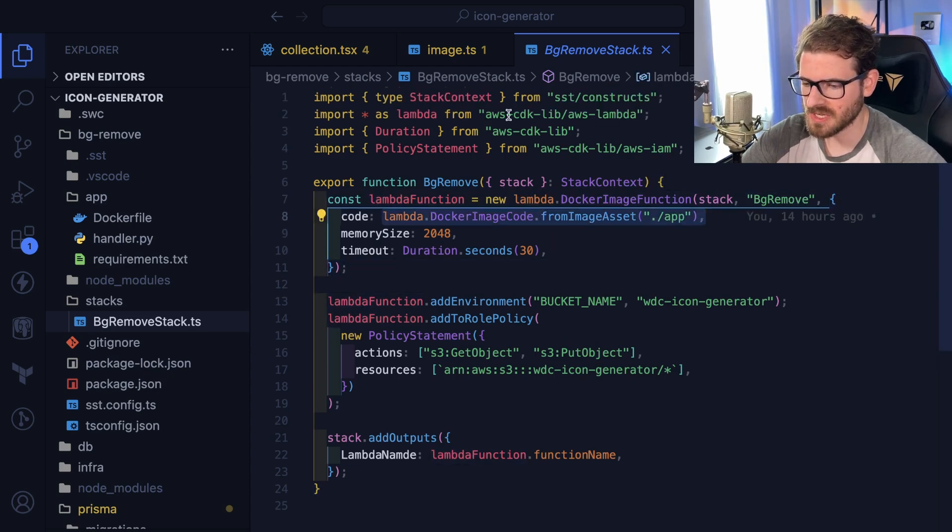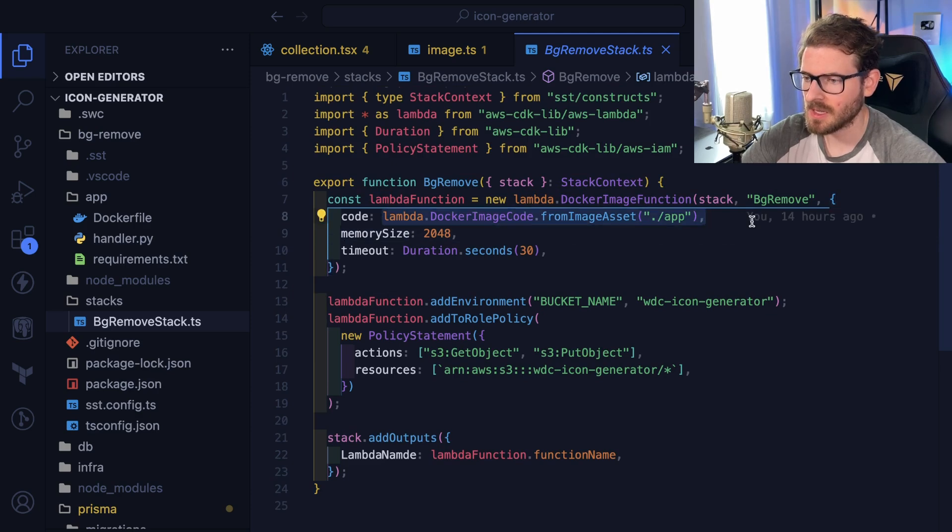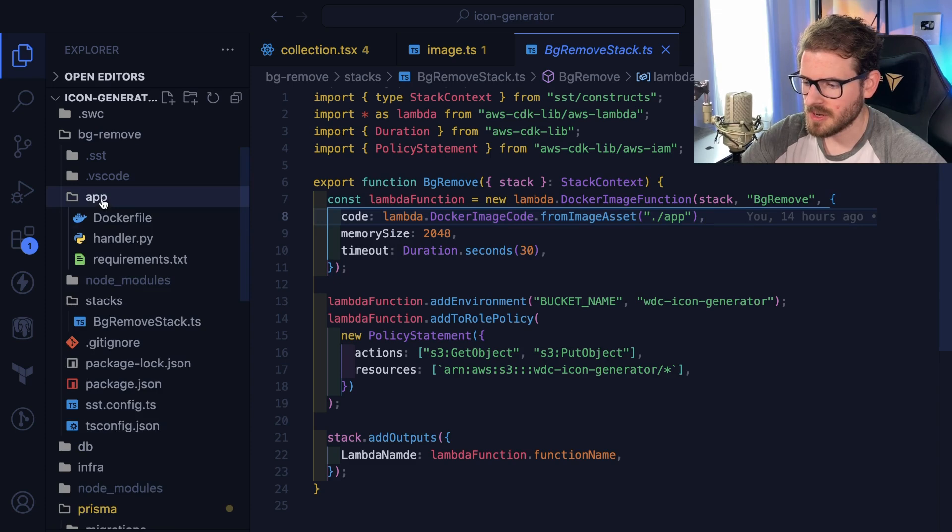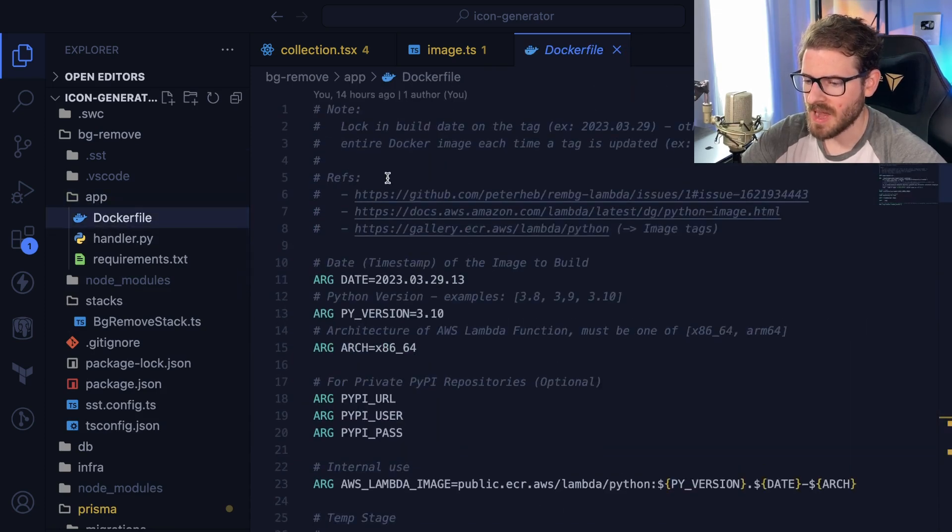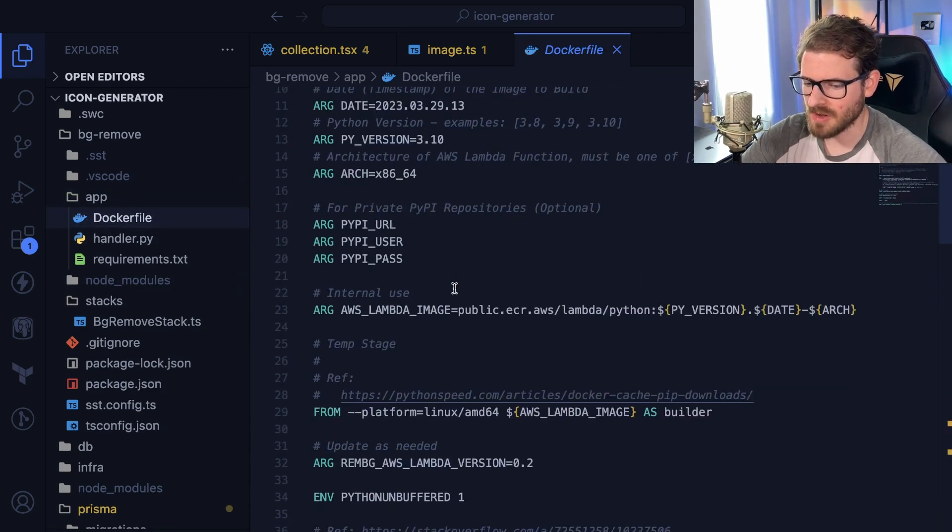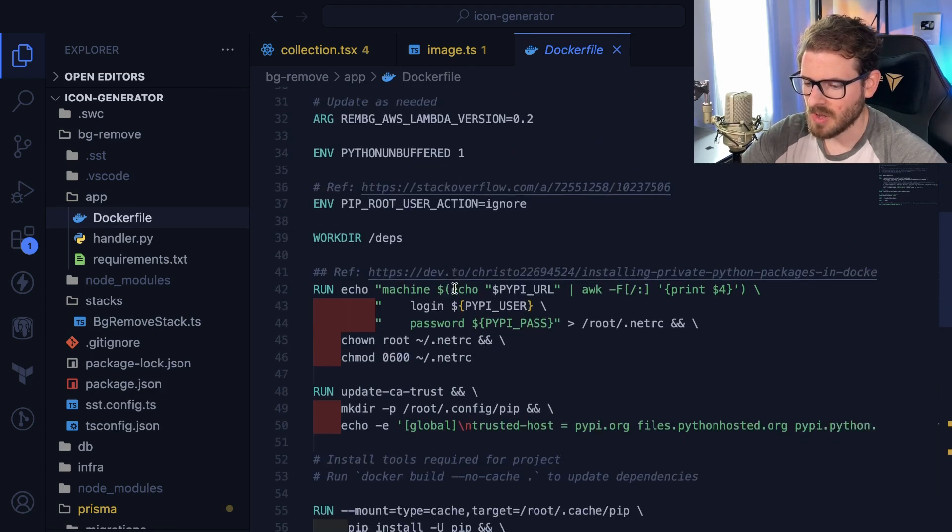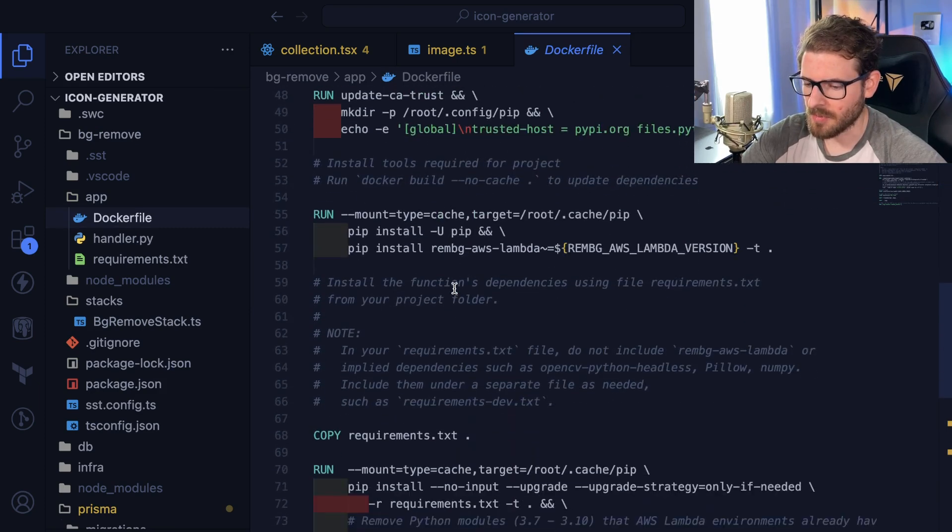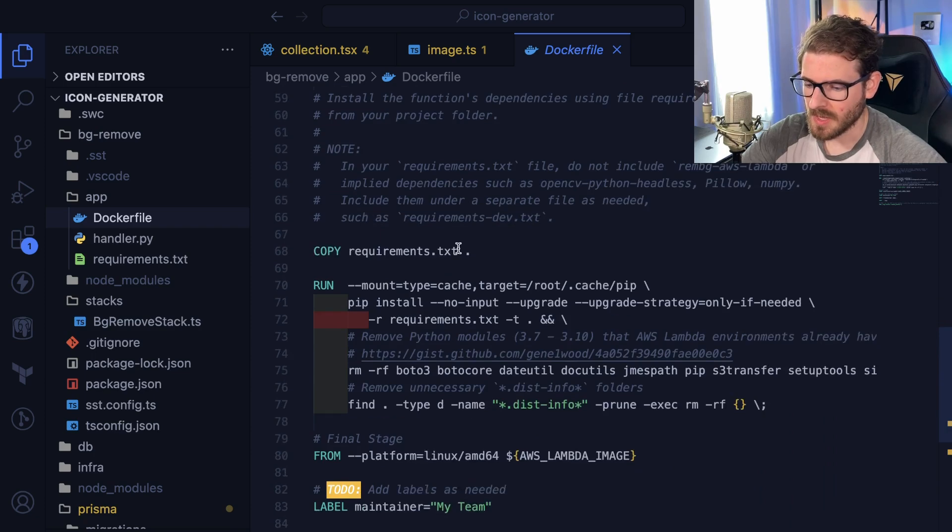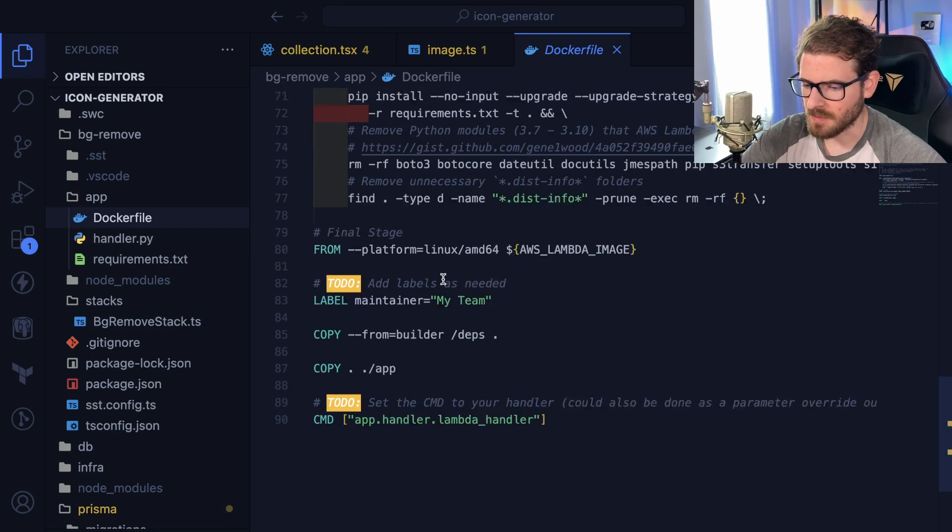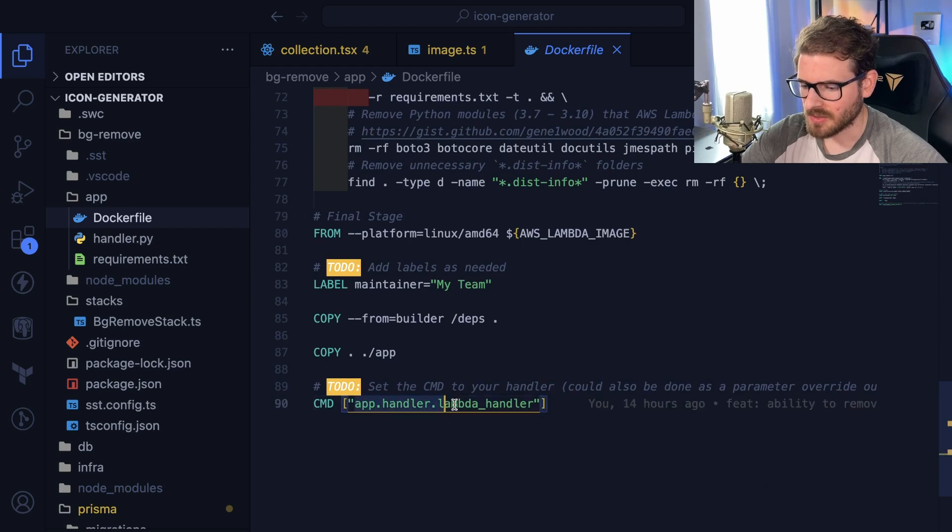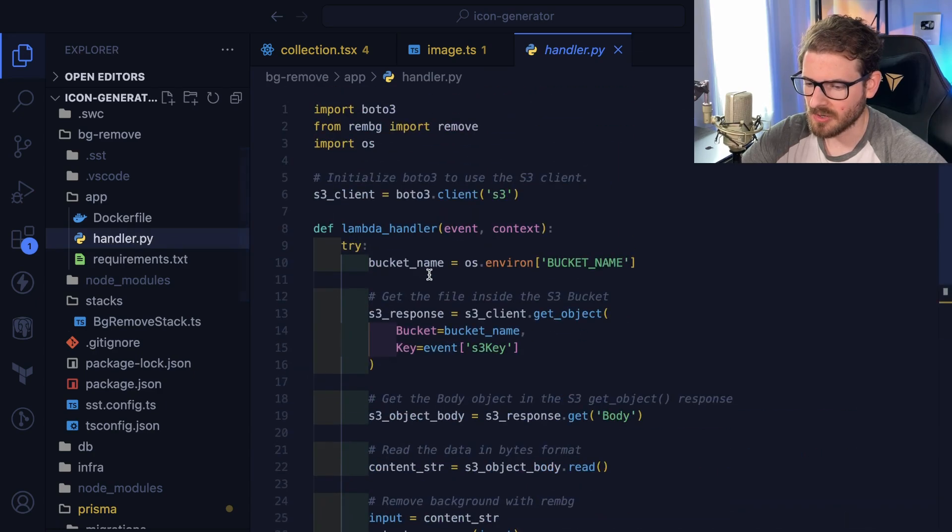So you'll see here I say Lambda Docker image code from image asset. This is just a CDK thing that's built in. It basically looks at this directory here and builds up this Docker file, which has Python. This is something I found online. I just grabbed this code, but it has Python. It installs a library called BG remove and installs a bunch of other dependencies.